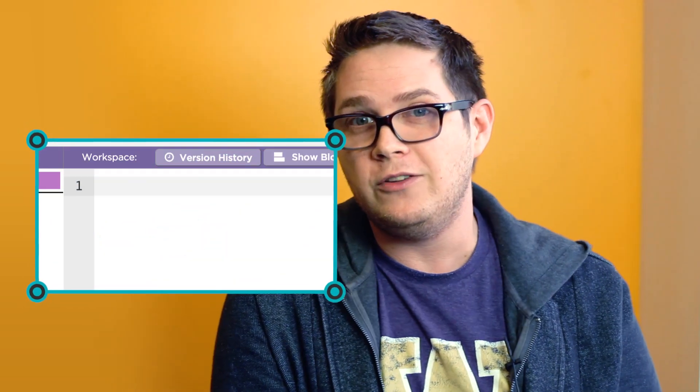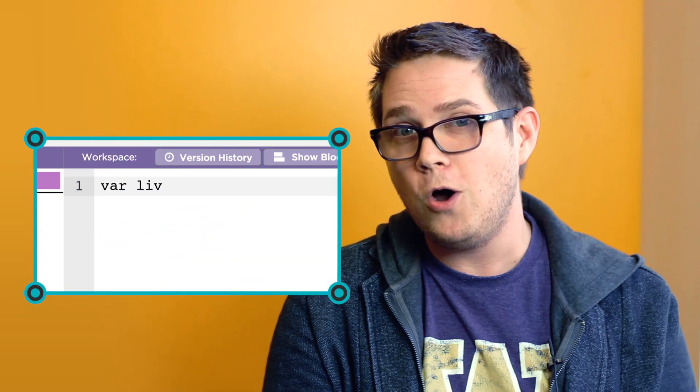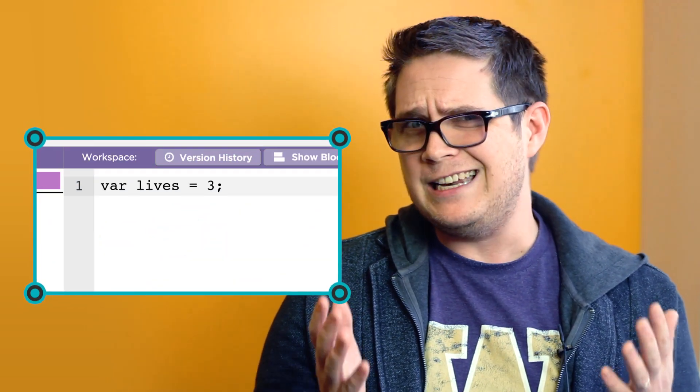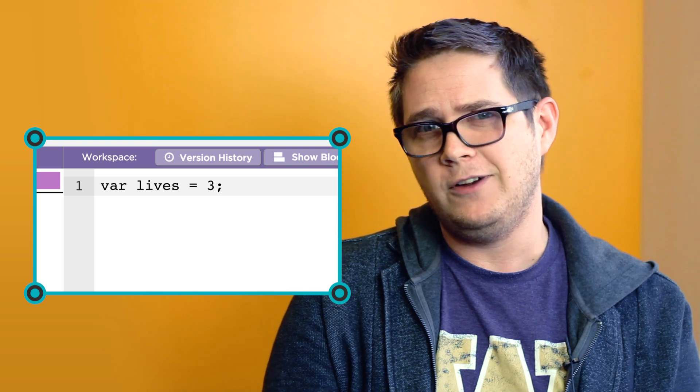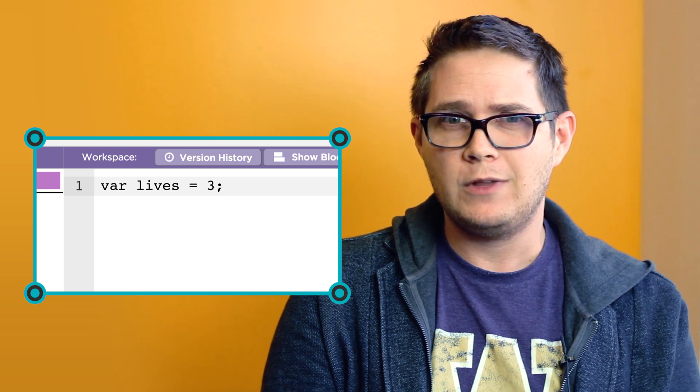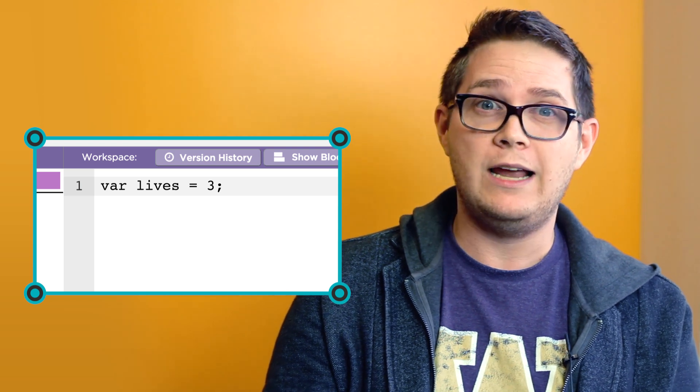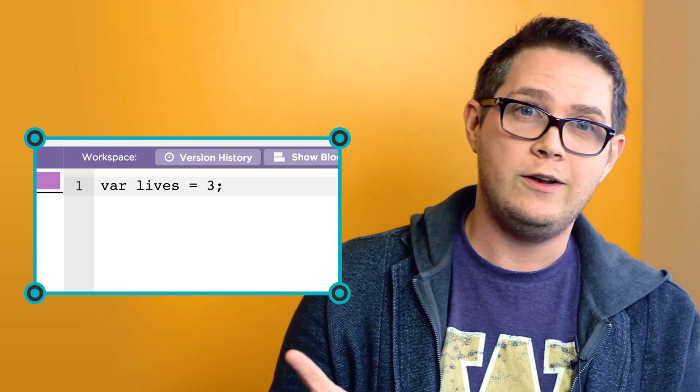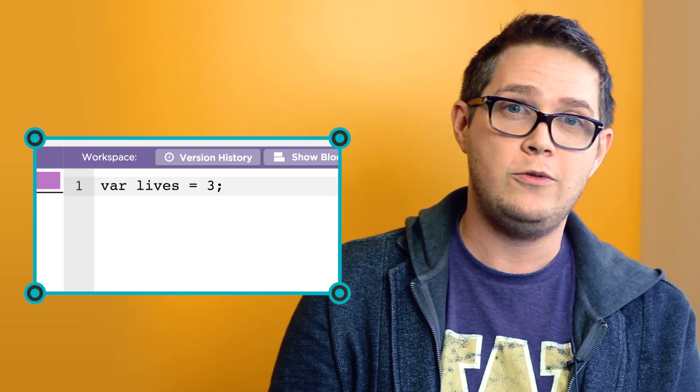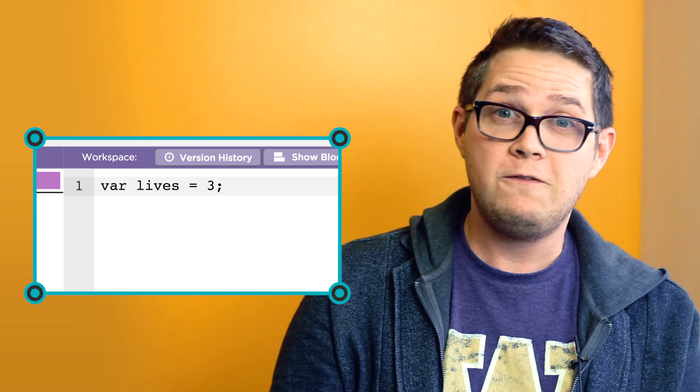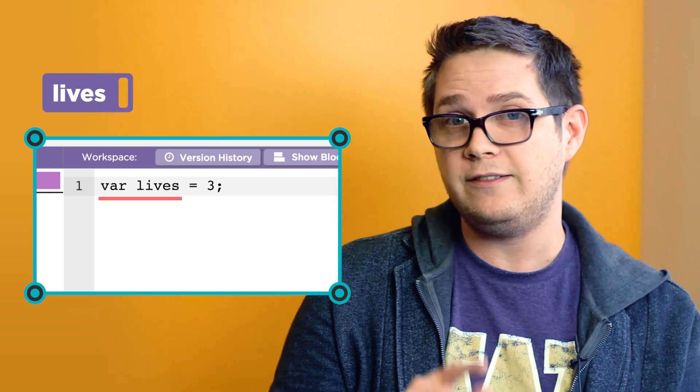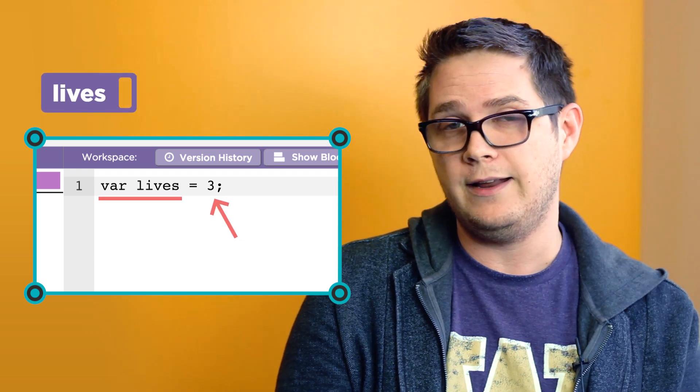Often, you'll want to create a variable and assign it a value right away. There's a really convenient way to do this with one line of code. This is sometimes called initializing the variable. It's important to realize that this single line of code is actually doing two things. First, creating the variable. And then second, assigning it a value.